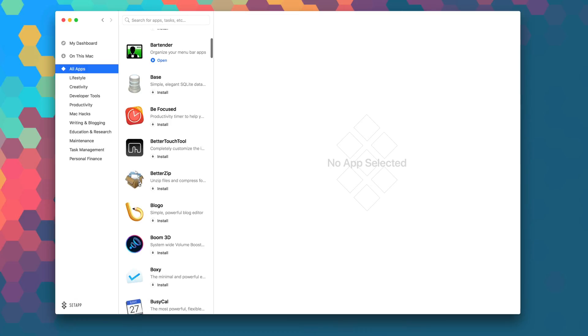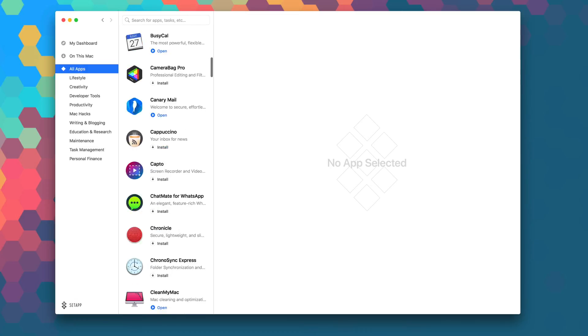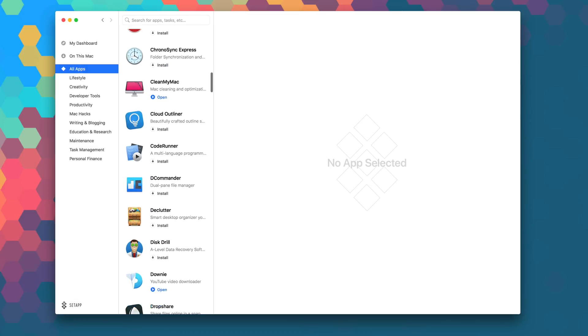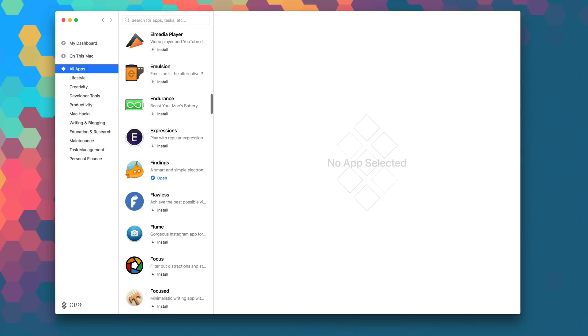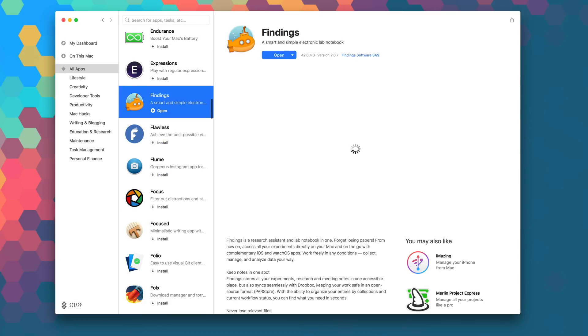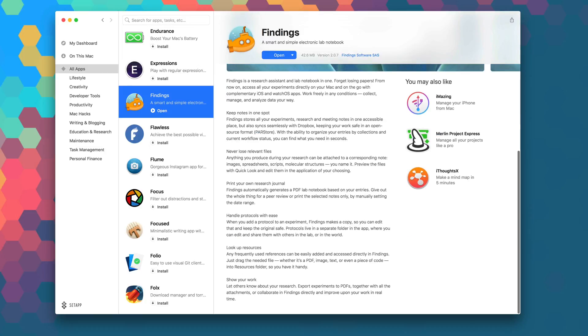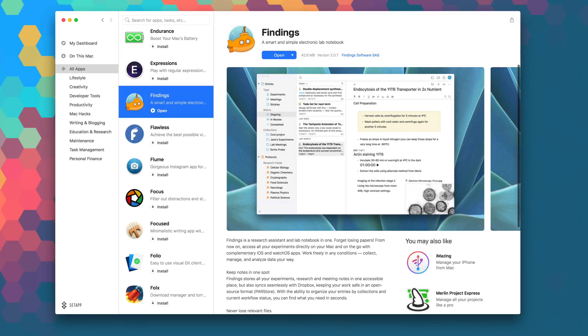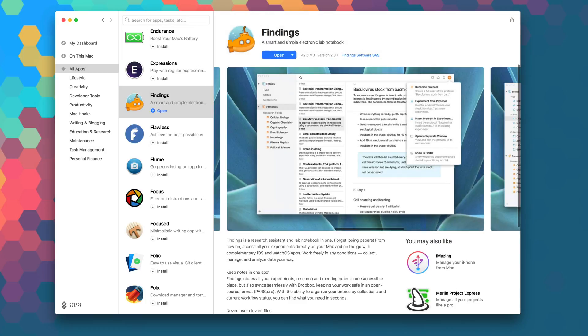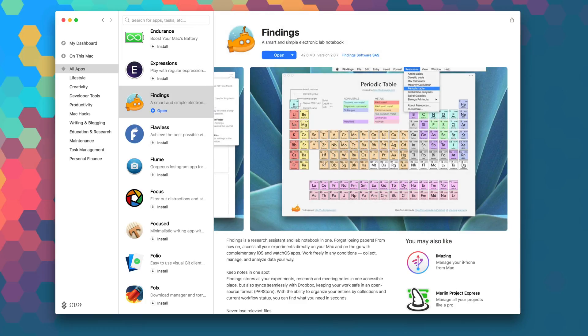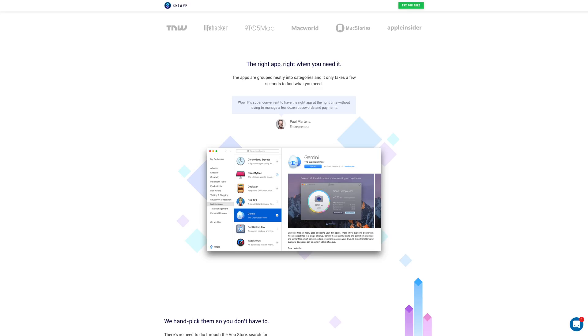Setapp is the first subscription service where you can pay just $9.99 per month to get access to hundreds of the best Mac apps on the planet. That's full versions, no stores, no in-app purchases, no problems. If you're not a member already, head over to setapp.com for a free seven-day trial.